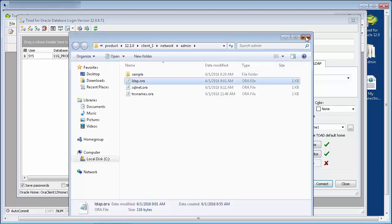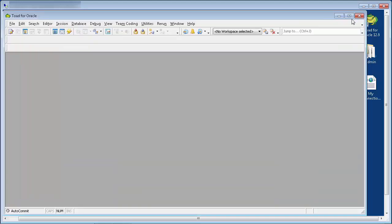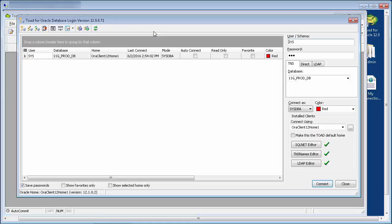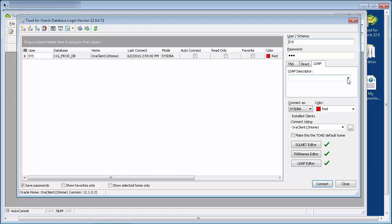I'll close the login window and bring it up again. And you'll now see that the LDAP editor has a green check mark against it. And if we go to the LDAP tab, the LDAP descriptor should now be populated.